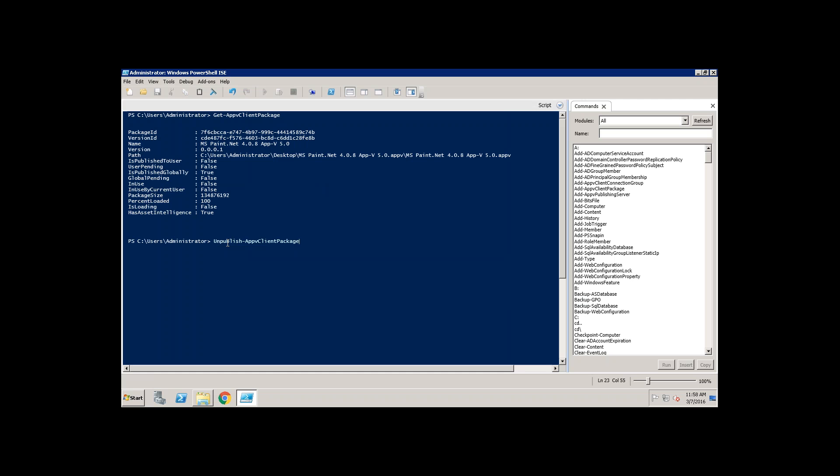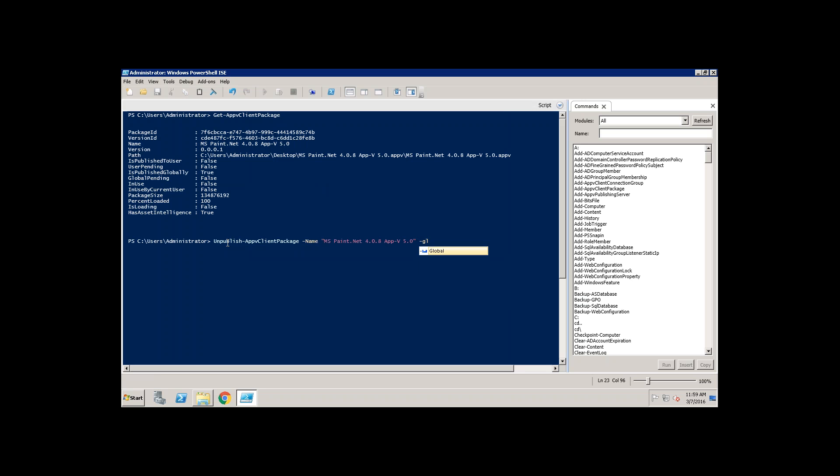How do you unpublish using the name? I have published it globally so I need to unpublish it globally. Now the package is going to be unpublished.